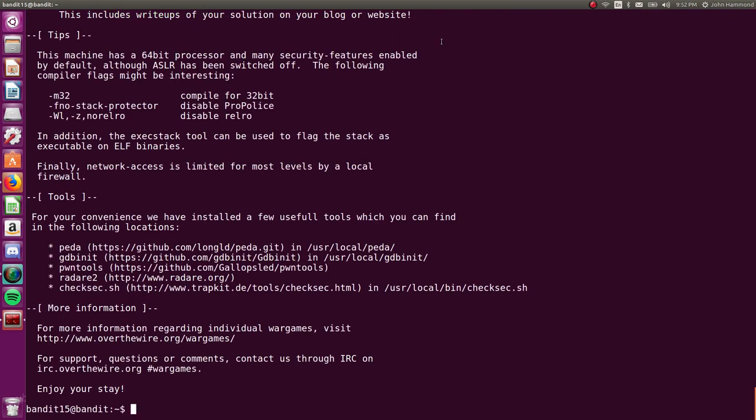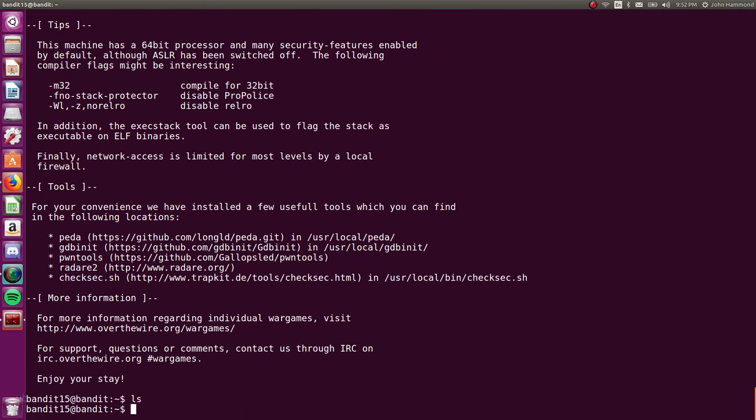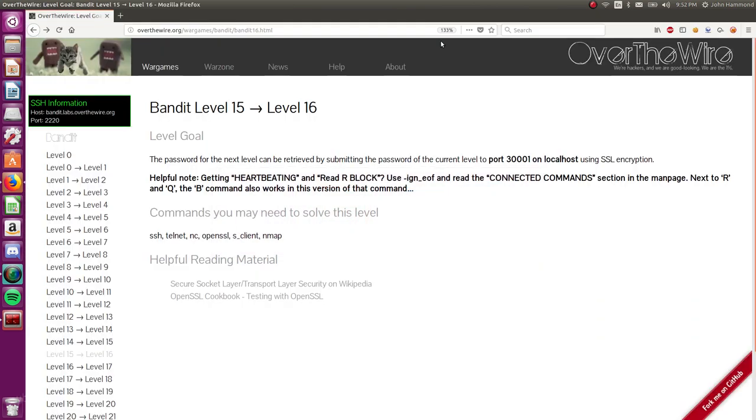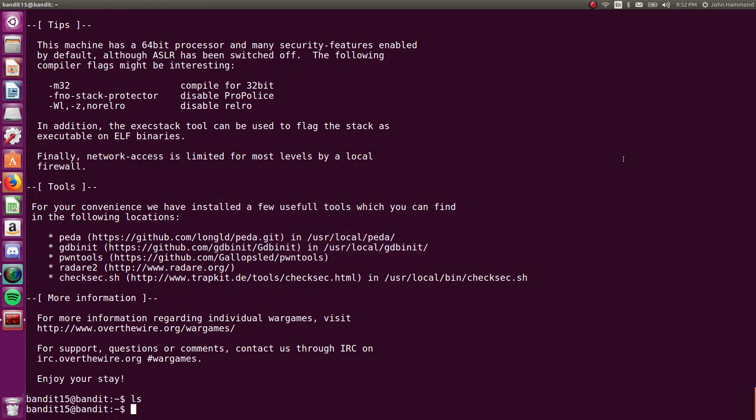So let's get to level 15 with the password we have saved in a file, using SSH pass and using the correct user for SSH connection. So nothing in the home directory because it says the prompt here, the password for the next level can be retrieved by submitting the password of the current level to port 30001 on localhost using SSL encryption. So netcat is normally how we would use a pretty simple easy raw sockets connection for just a TCP or UDP port or service. When we're using SSL, we do it in a different way.